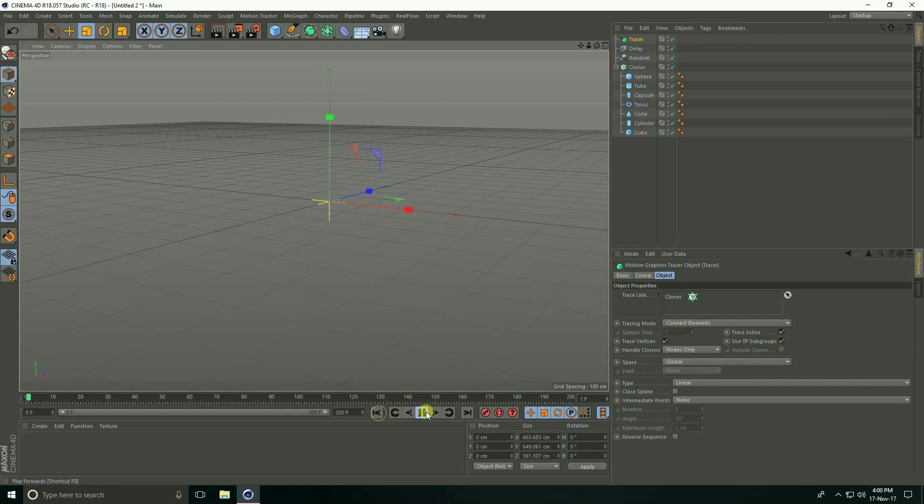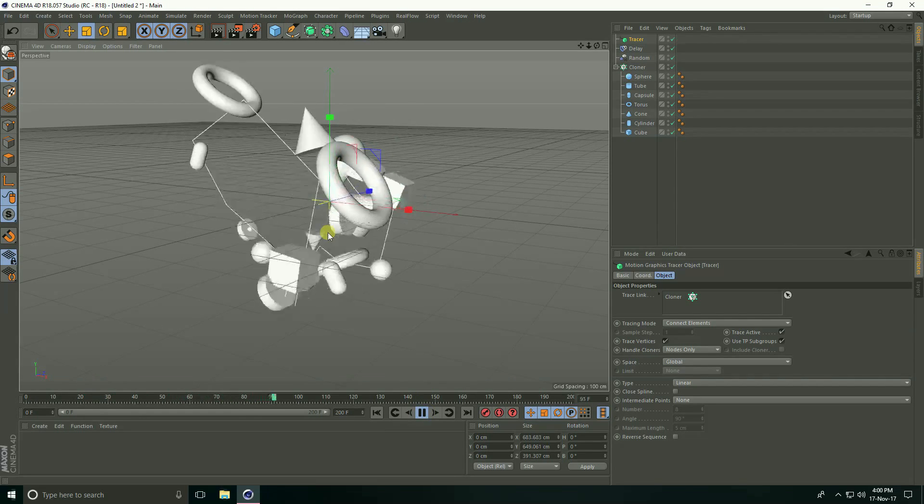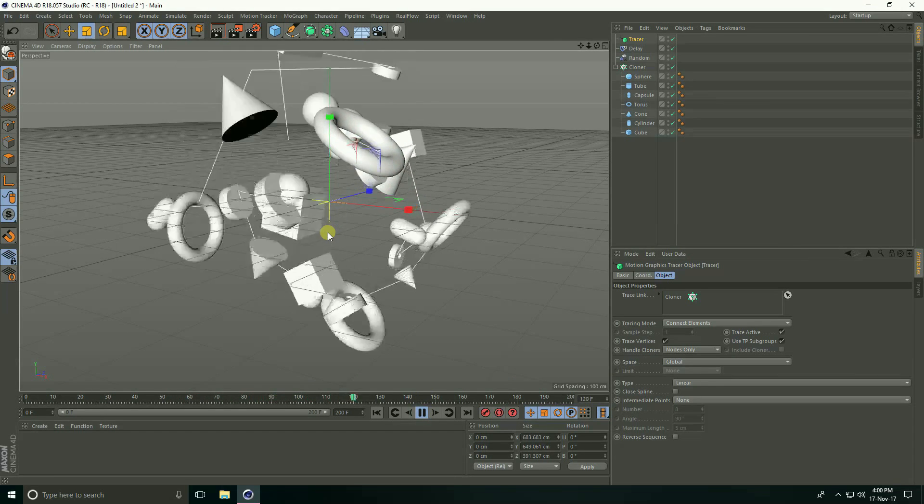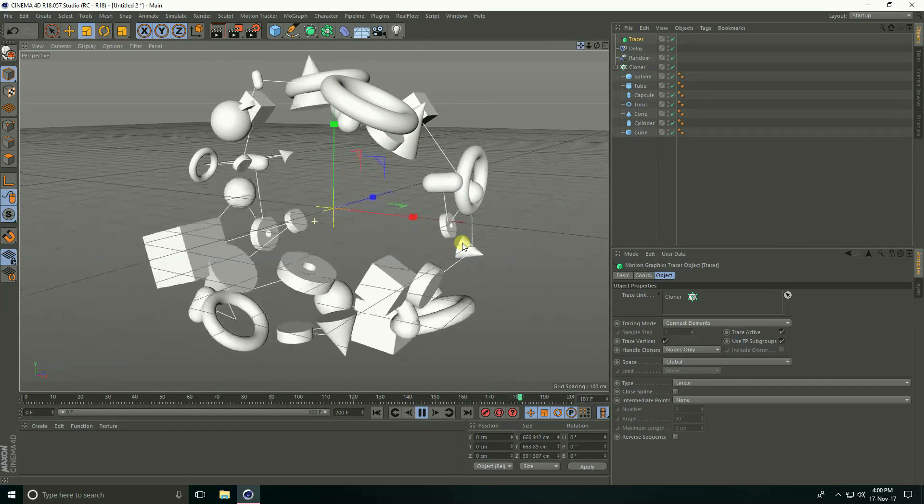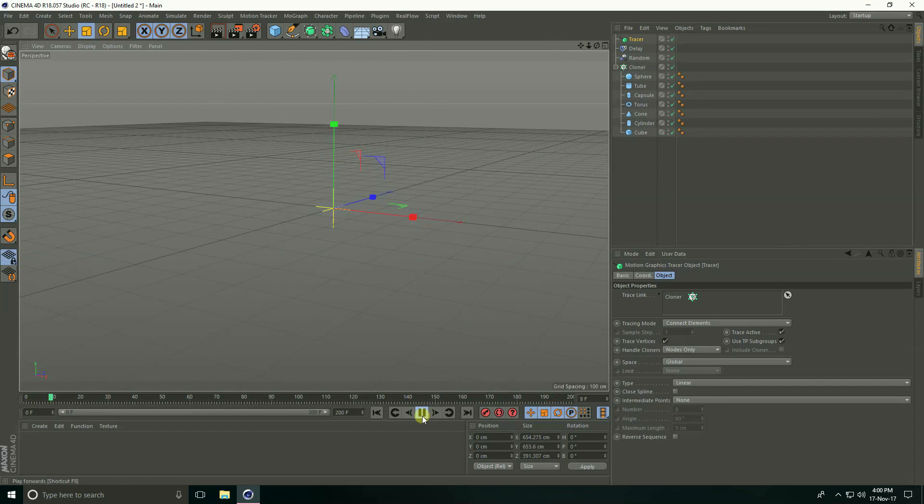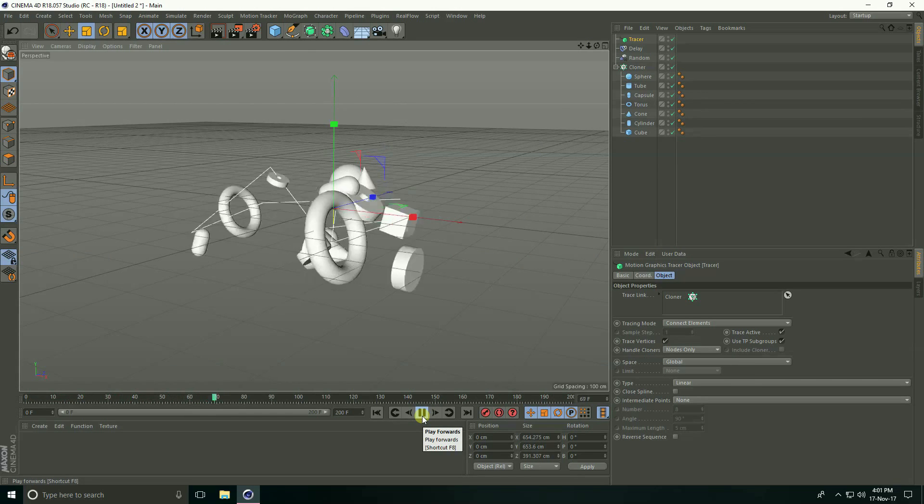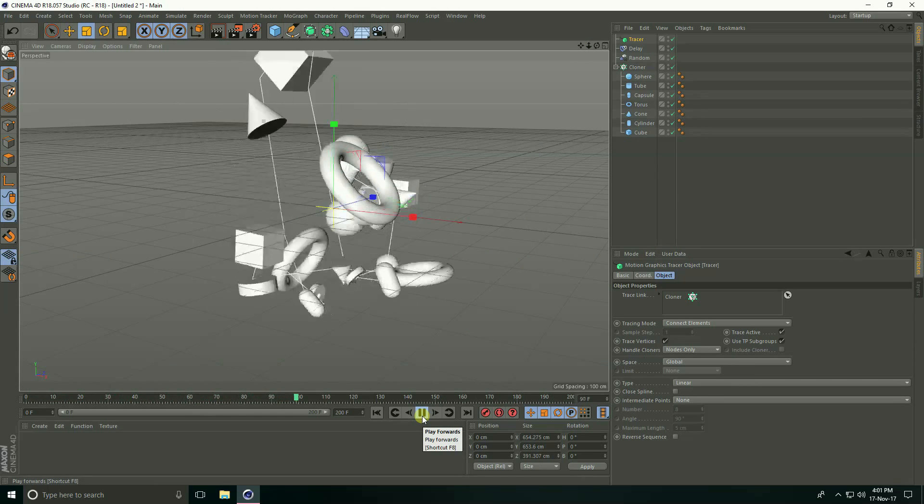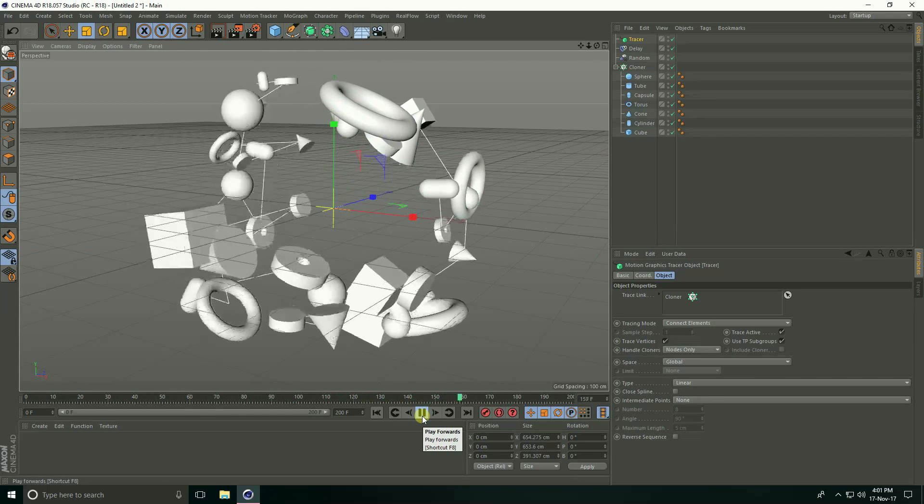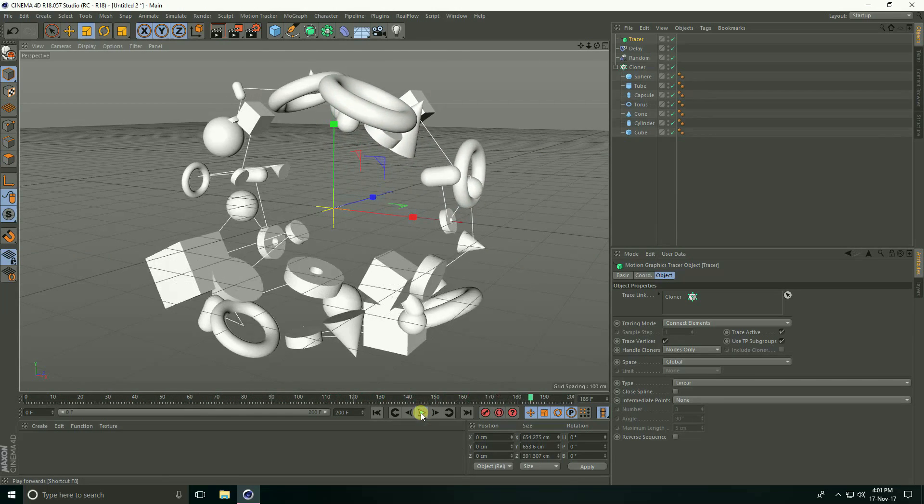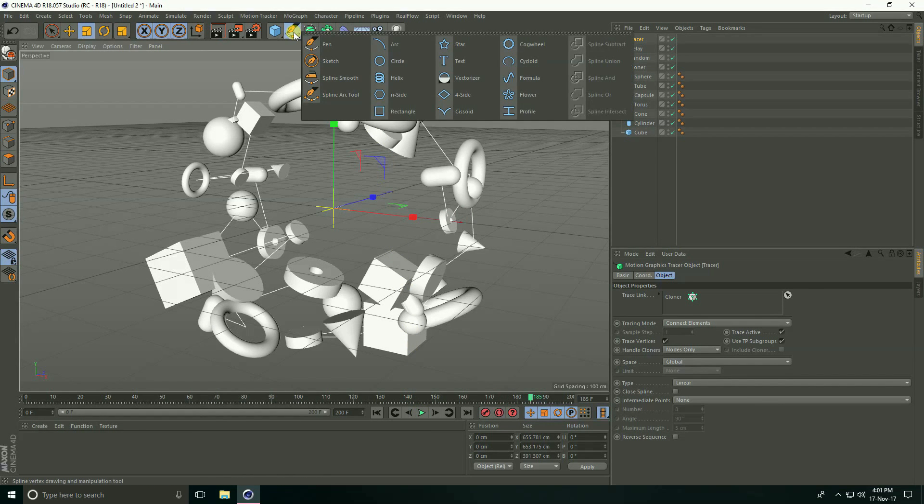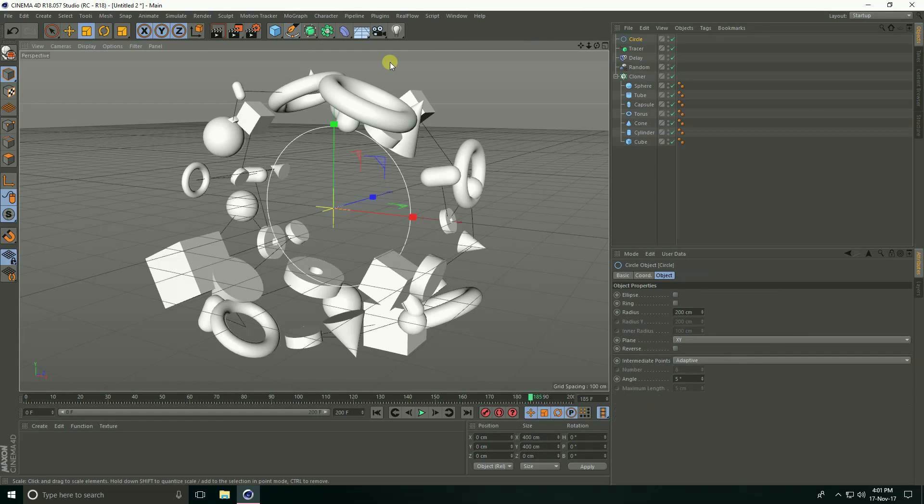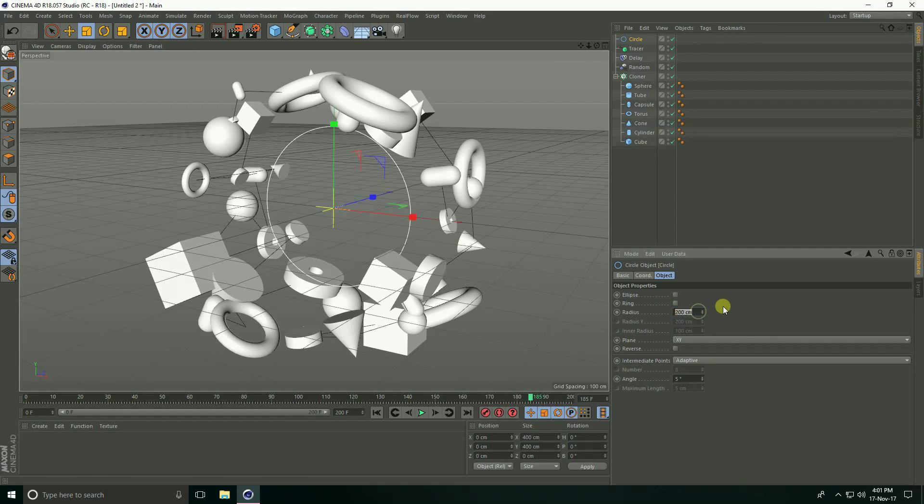Okay, yeah, nice. Now go to spline and take spline circle, and radius take two centimeter.